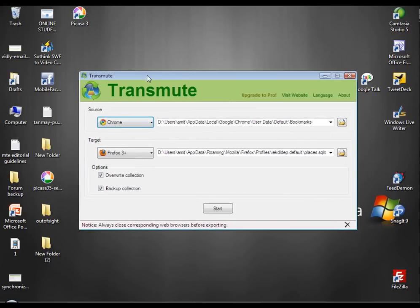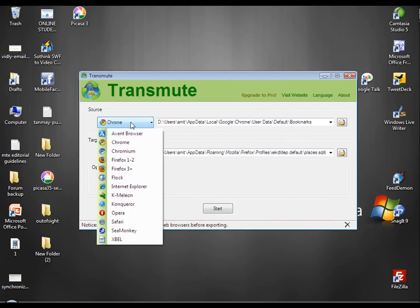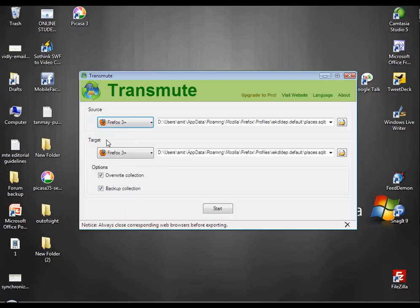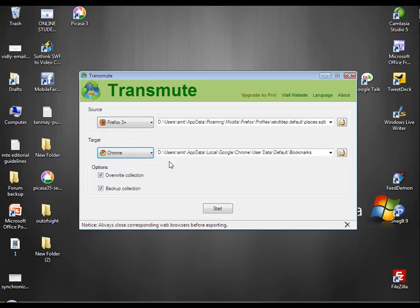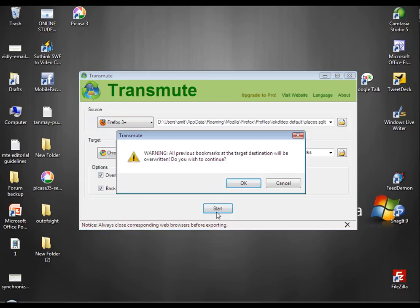Here is how the interface looks. First, pick the source browser. In this case, it's Firefox. Just pick Firefox. The target, first we choose Chrome and hit Start.